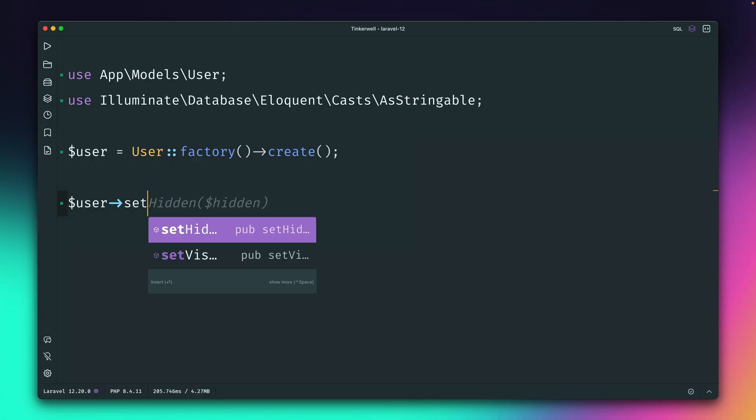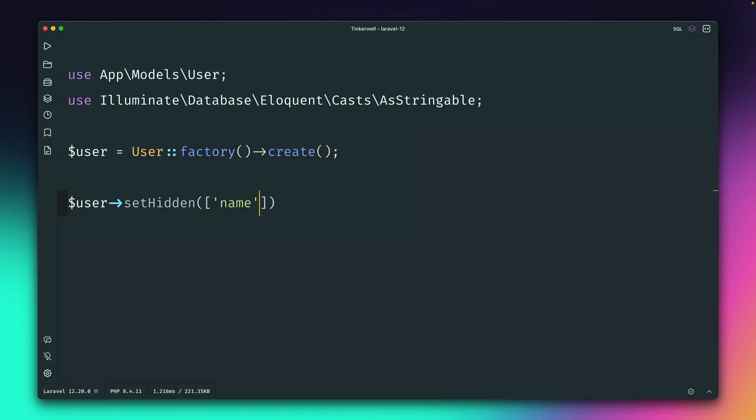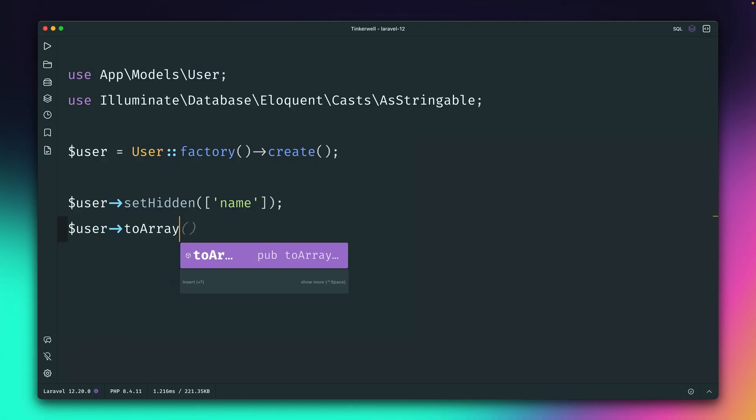So what we have to do, we have to use the setHidden method. And if I just provide, for example, the name, and then let's output the user again as an array.